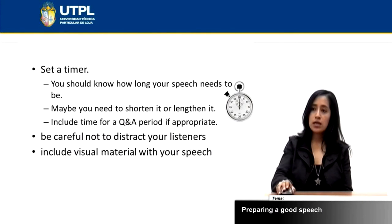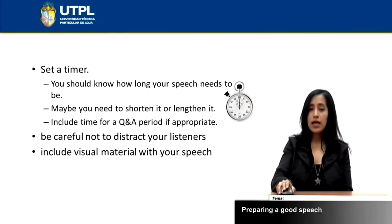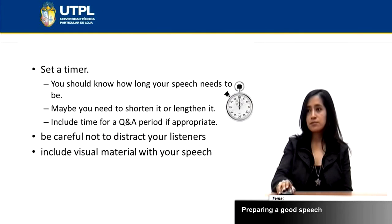Also, you can include some visual material that will help you a lot with your speech, making the audience follow you, and you can also use it as a guide.